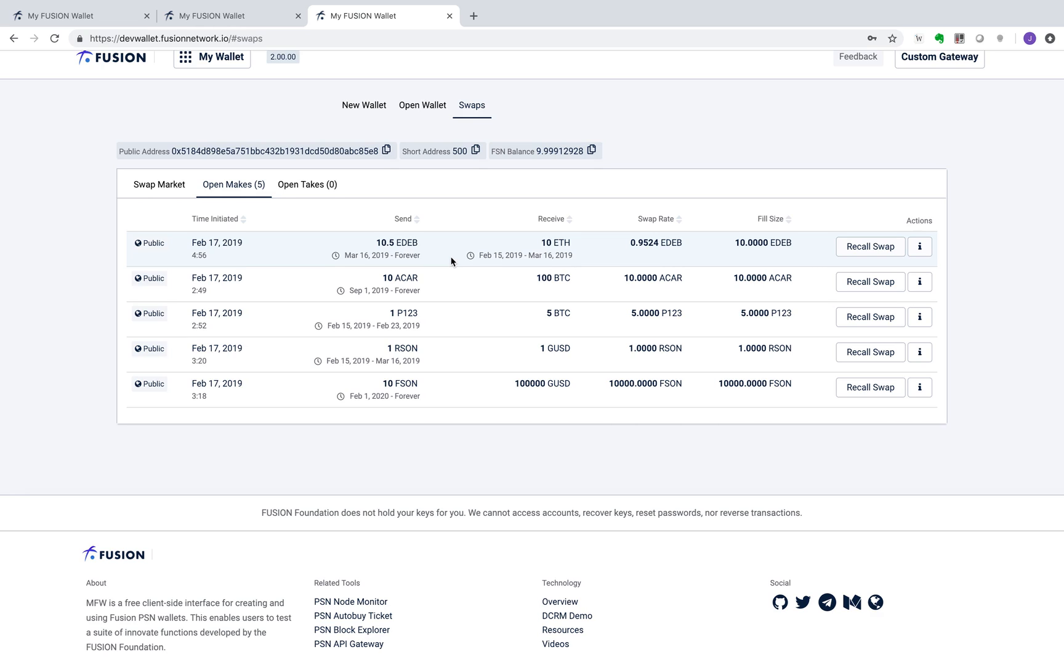For example, I want to borrow 10 ETH for one month at a 5% monthly rate. A quantum swap is created where I sell 10.5 EDEB, which represents a loan marker to the lender. EDEB will be time-locked from the maturity date March 16th to forever, and the 0.5 EDEB represents the 5% interest rate I have to pay the lender.